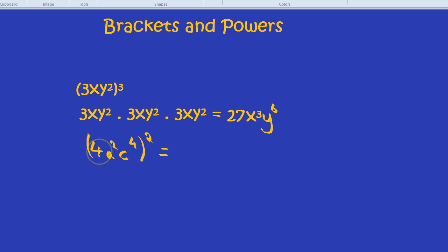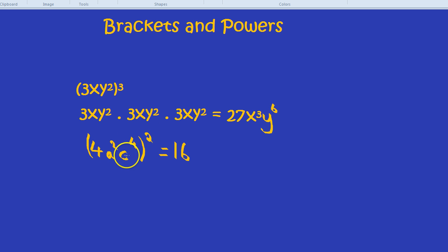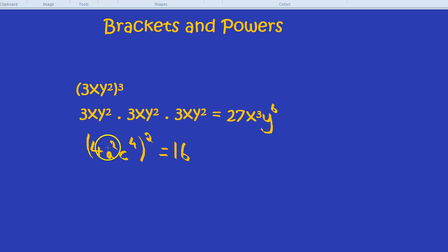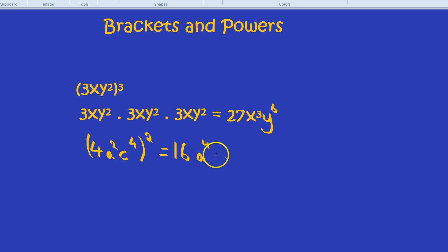So in this case, we have 4a²c⁴, all of that squared. 4 squared is 16. One mistake I see a lot with students is to multiply the powers and then just multiply the number — they'll get c⁸ or a⁴ and that kind of thing, but then they'll get 8 at the front because 4 times 2 is 8. But no, you need to square the actual number. You need to power the number. 4 squared is 16, a to the 2 times 2 is a⁴, and c to the 4 times 2 is c⁸.